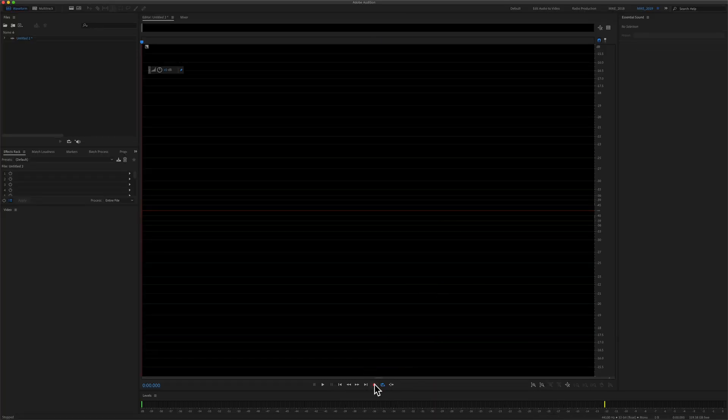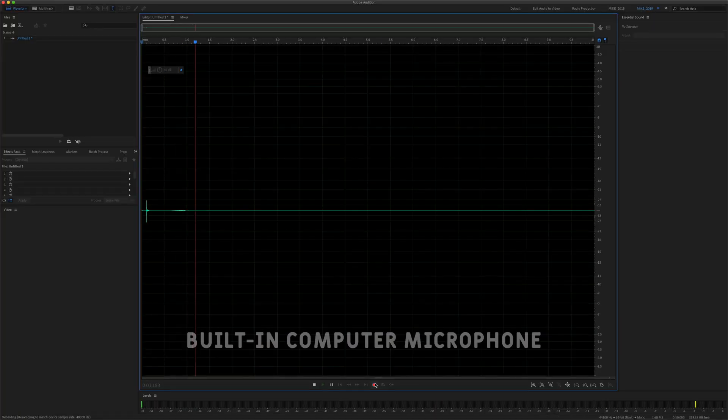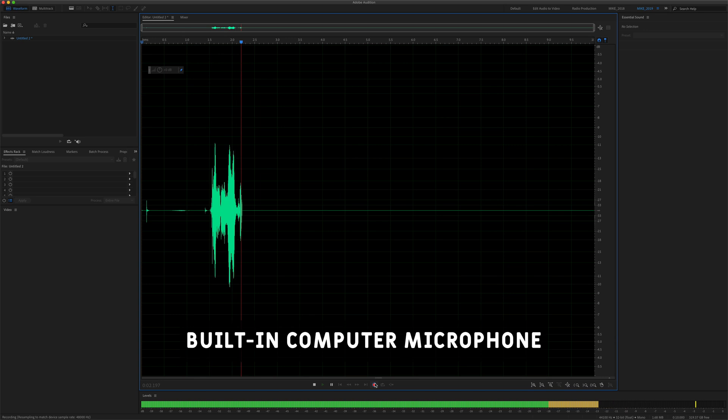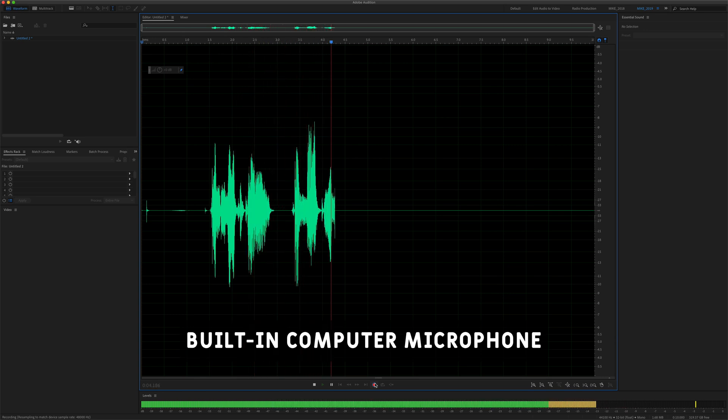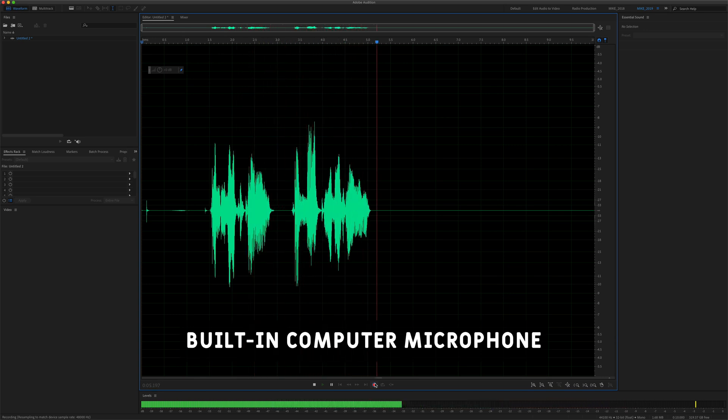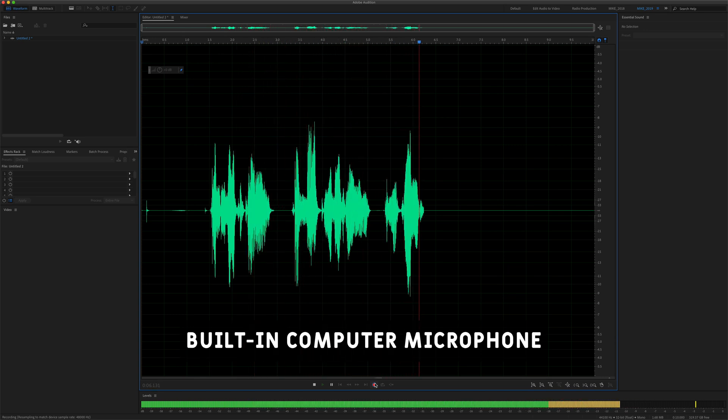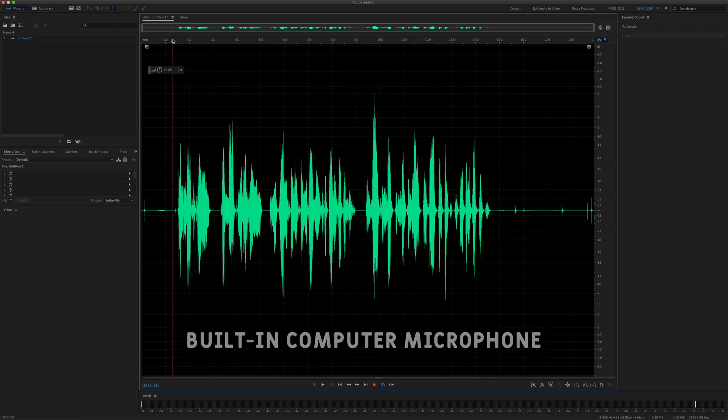Let's just record some audio. This is a tutorial for Mac users only in the June 2020 version of Adobe Audition.